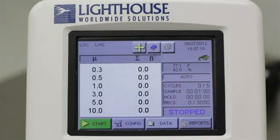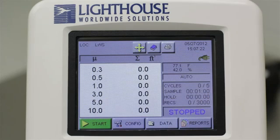To ensure you are taking the proper particle samples to meet your requirements, we will walk through the basic setup of a sample recipe.